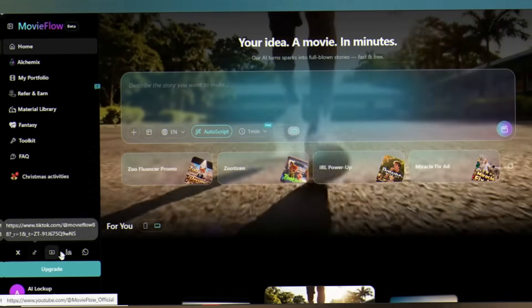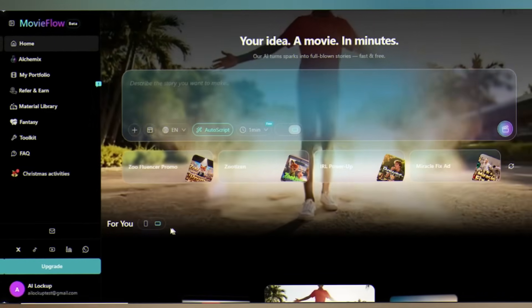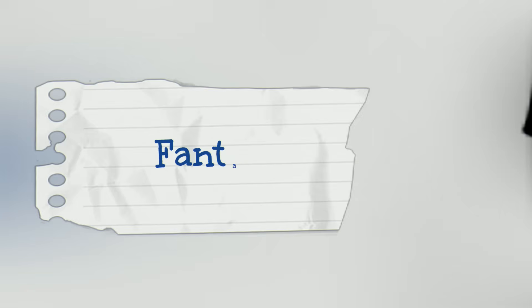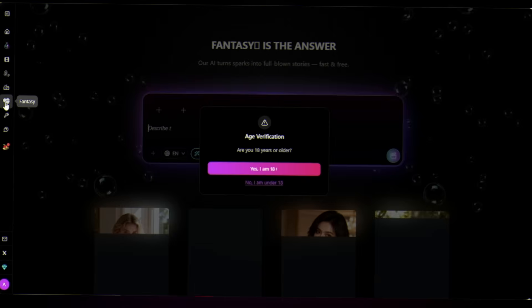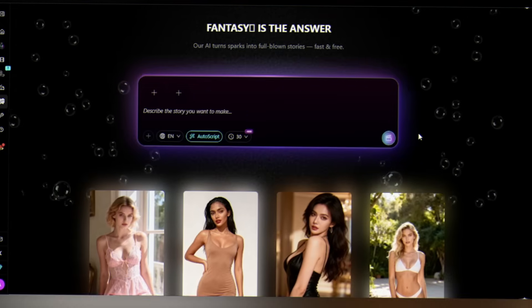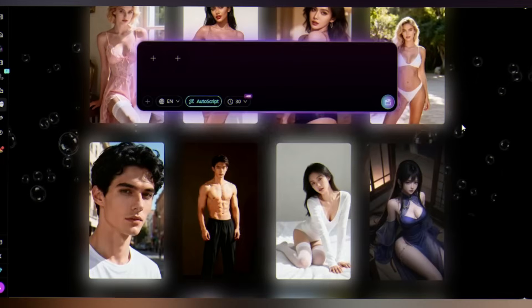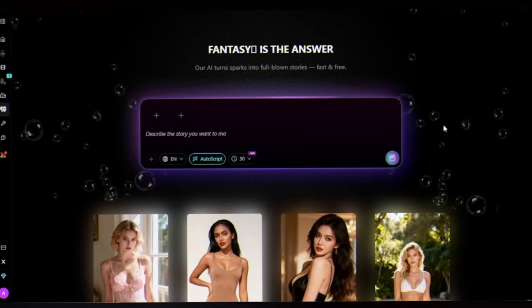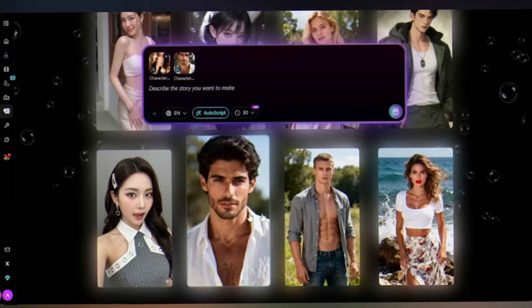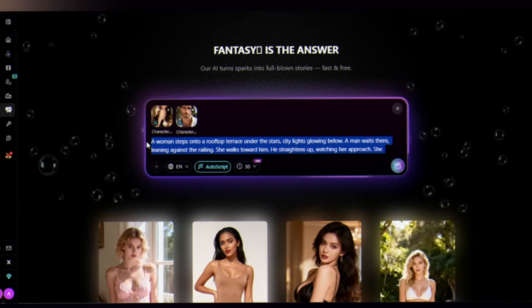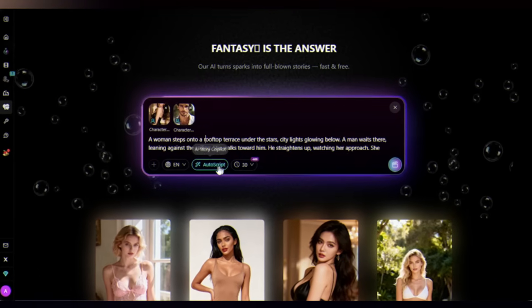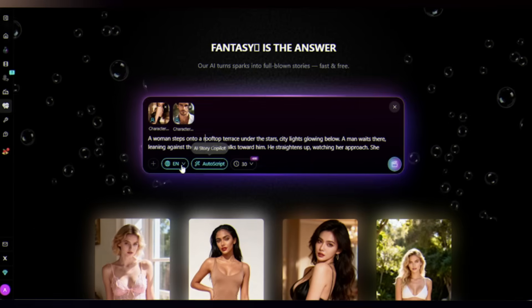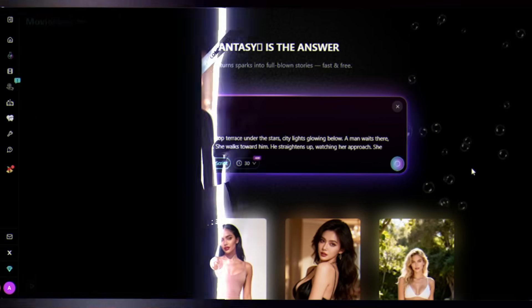Every feature is about making your workflow smoother, faster, more intuitive. Fantasy Mode: click on Fantasy Mode, verify your age. There's a separate fantasy asset library you can pick from - styles and surreal fantasy elements. Just pick two characters from the library, you type your idea, for example a romantic penthouse scene at sunset, and AutoScript automatically turns that into a full script for you. Select duration: 30 seconds, click generate.